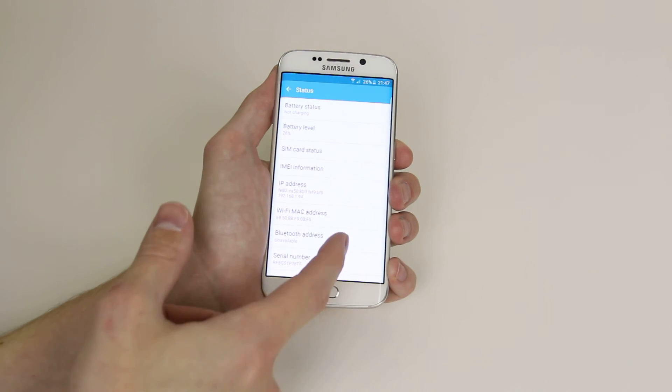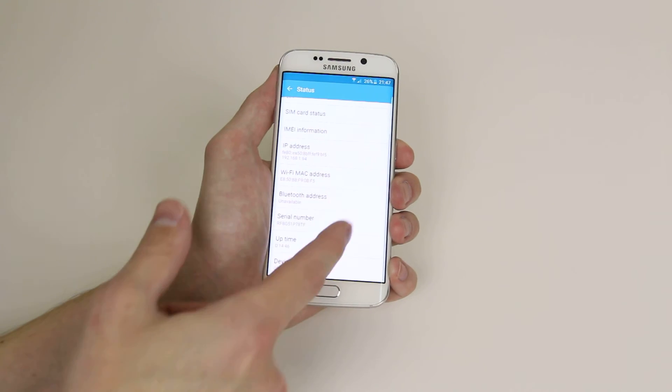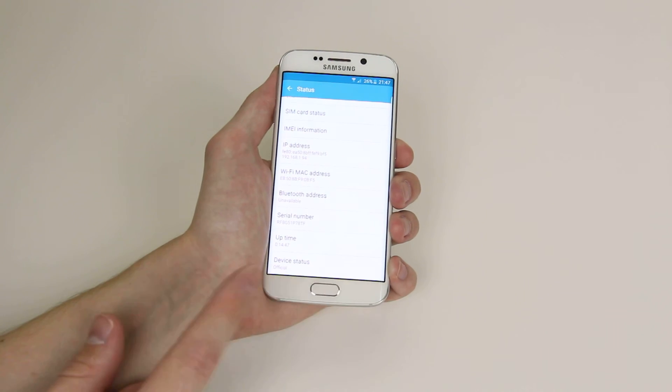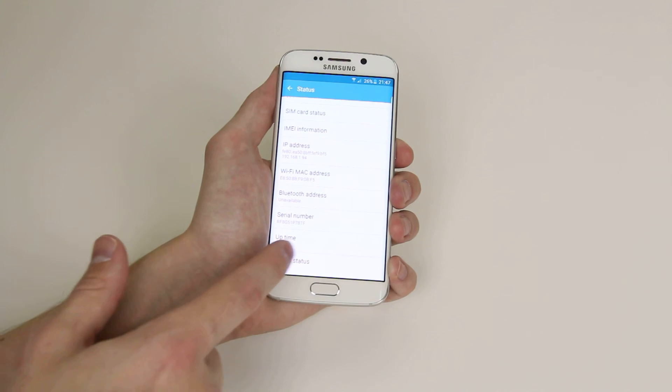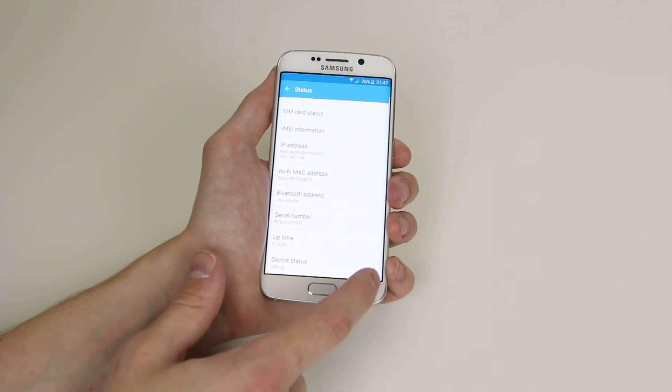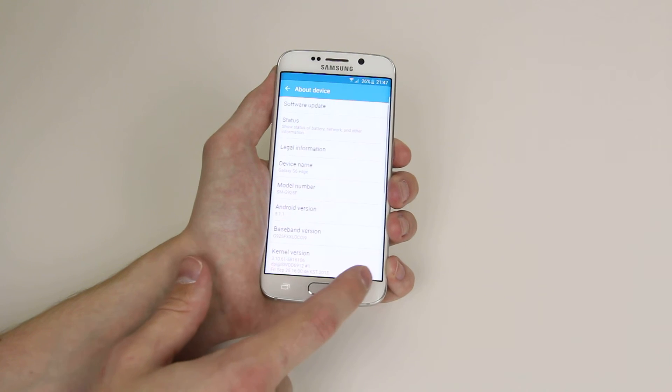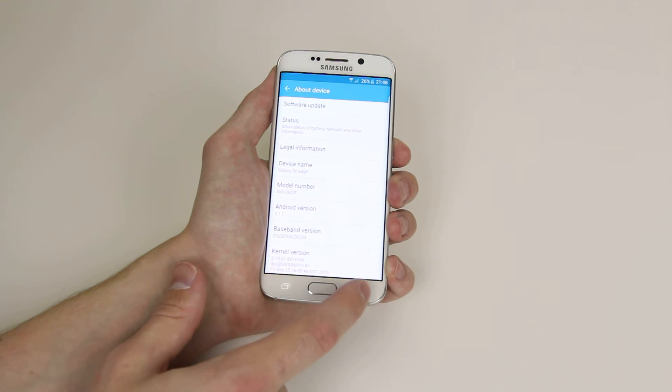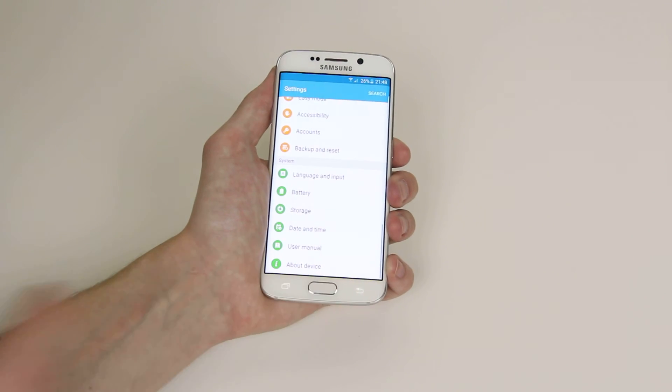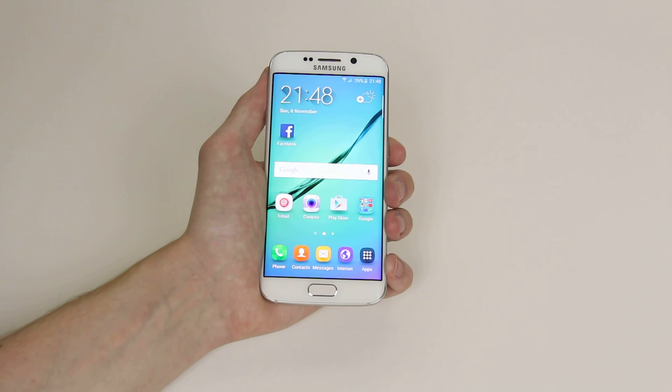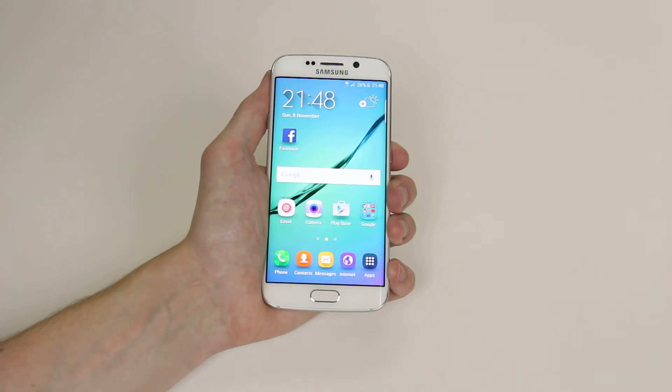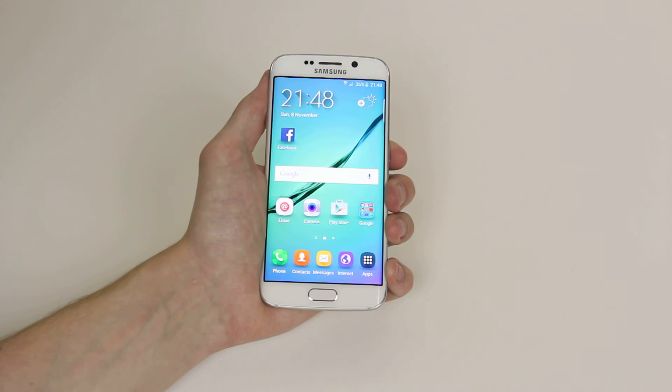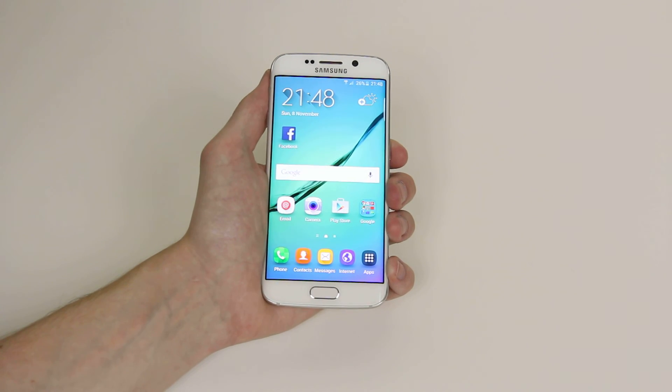...information, and also give us our MAC address, uptime, and device status. And that is how you check your About Device on the Samsung Galaxy S6 or S6 Edge.